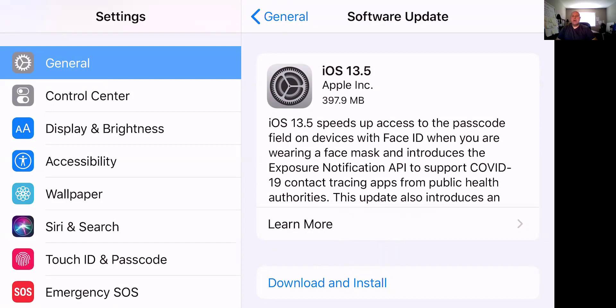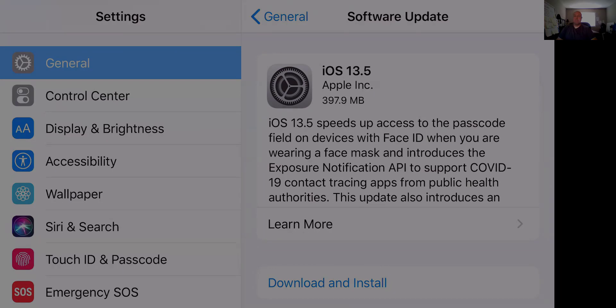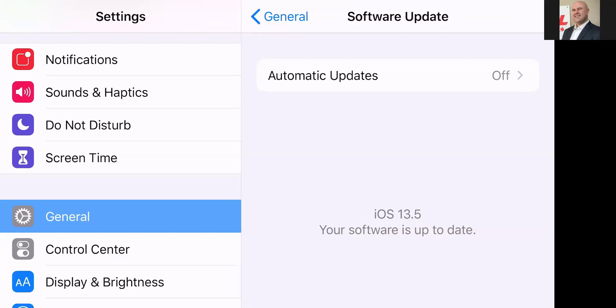Now first, we have to install the app, so I'm going to download and install. With the magic of video, I'm going to pause it here and restart it when the upgrade is installed. All right, we're back — iOS 13.5 is installed.